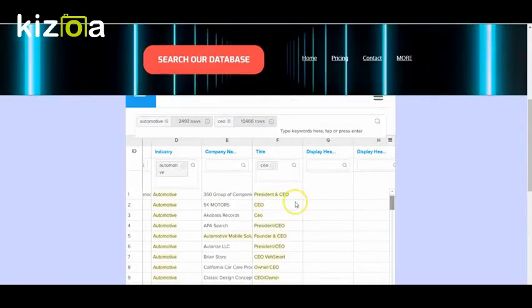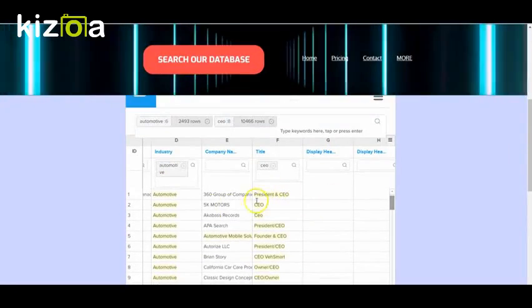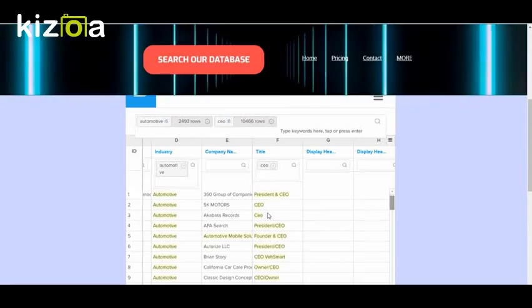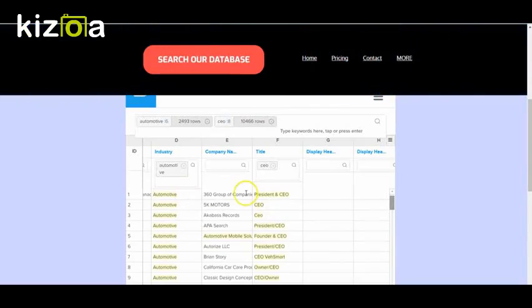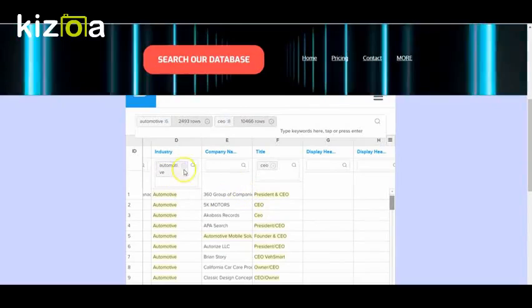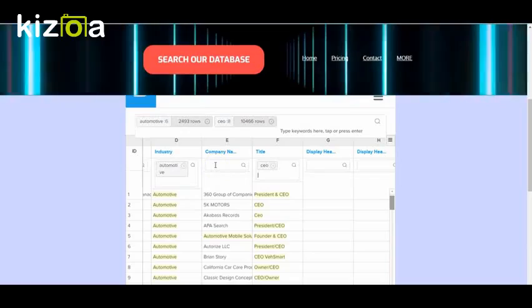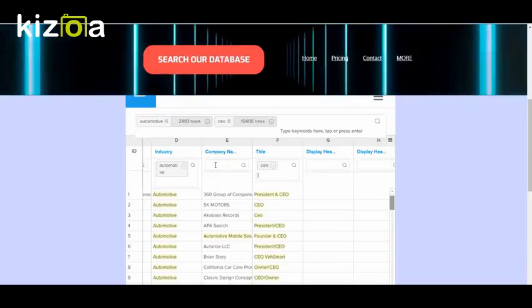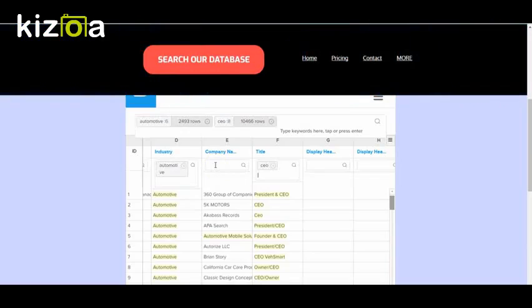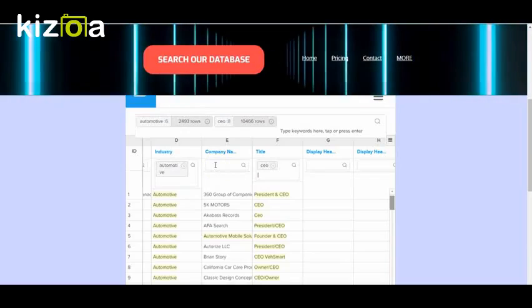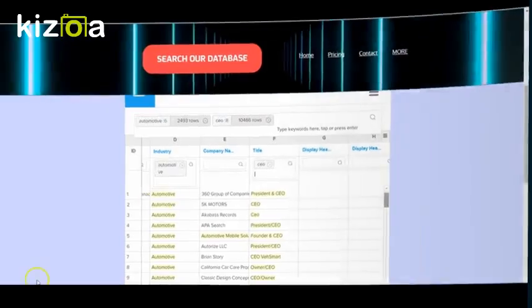So this is a really convenient way to search the database. And you can just mix and match and find the data that you're looking for. Hope this is helpful. Please let me know if you have any questions. Thank you. Bye.